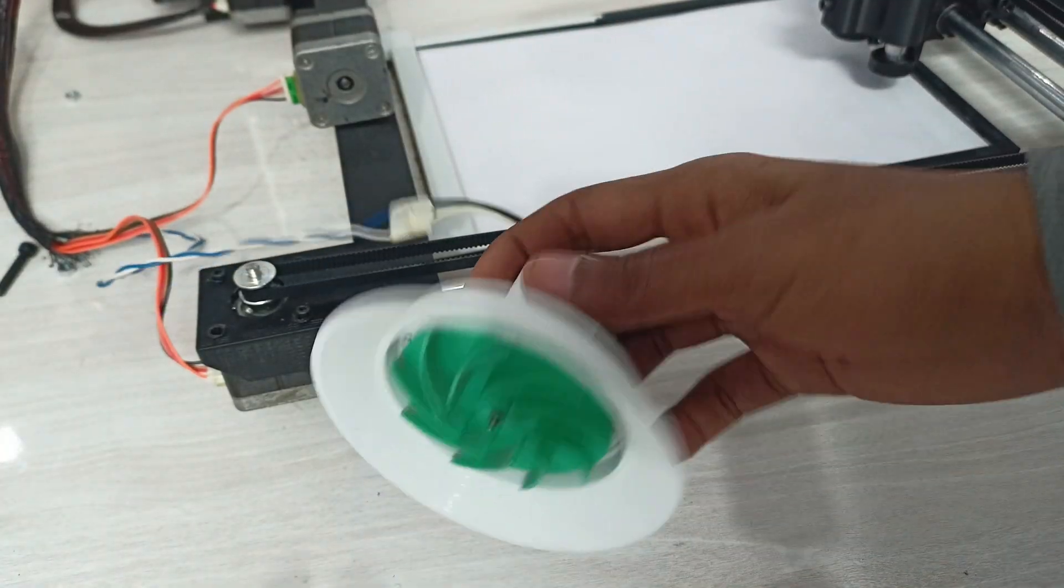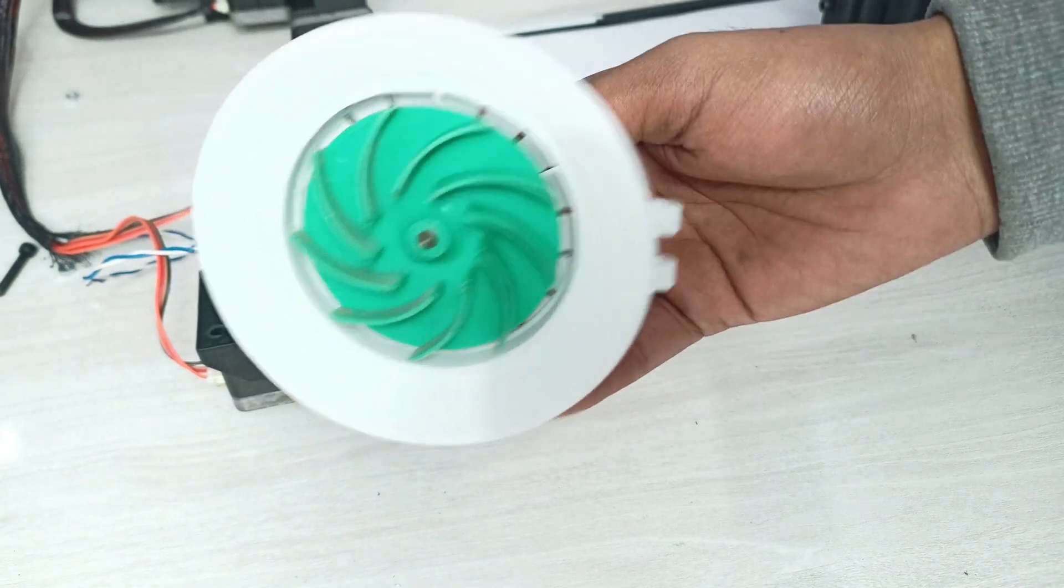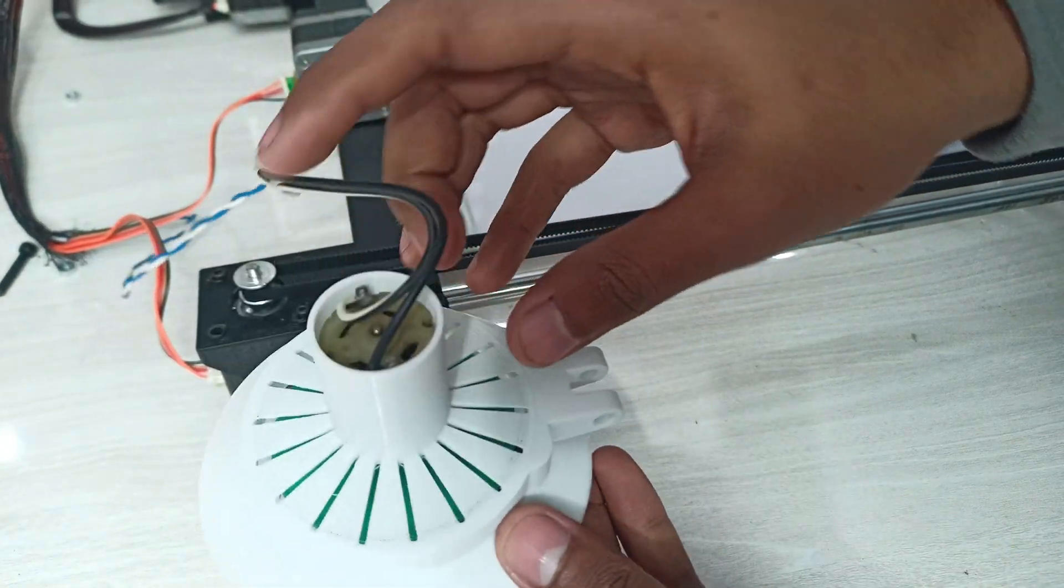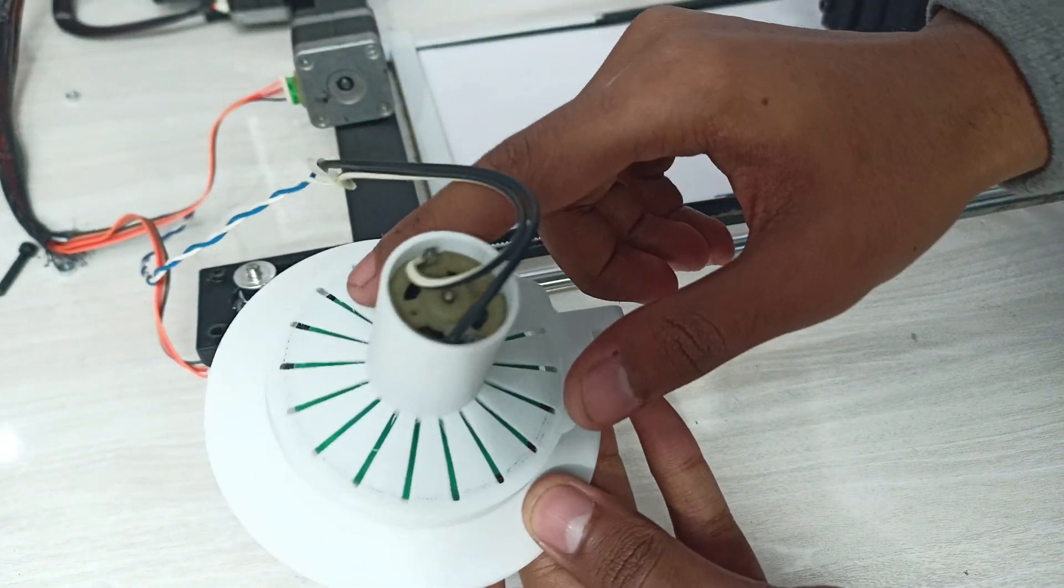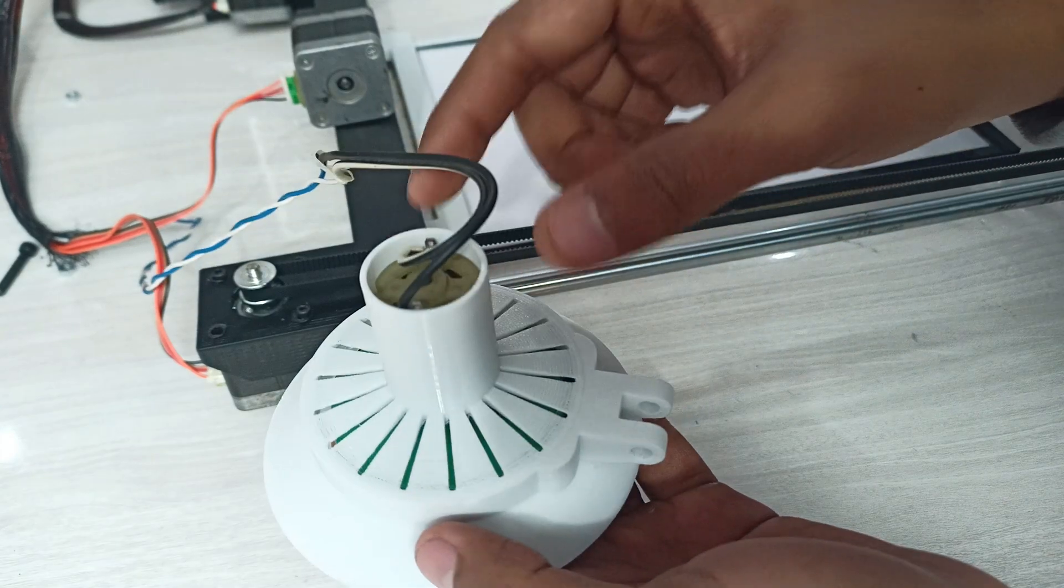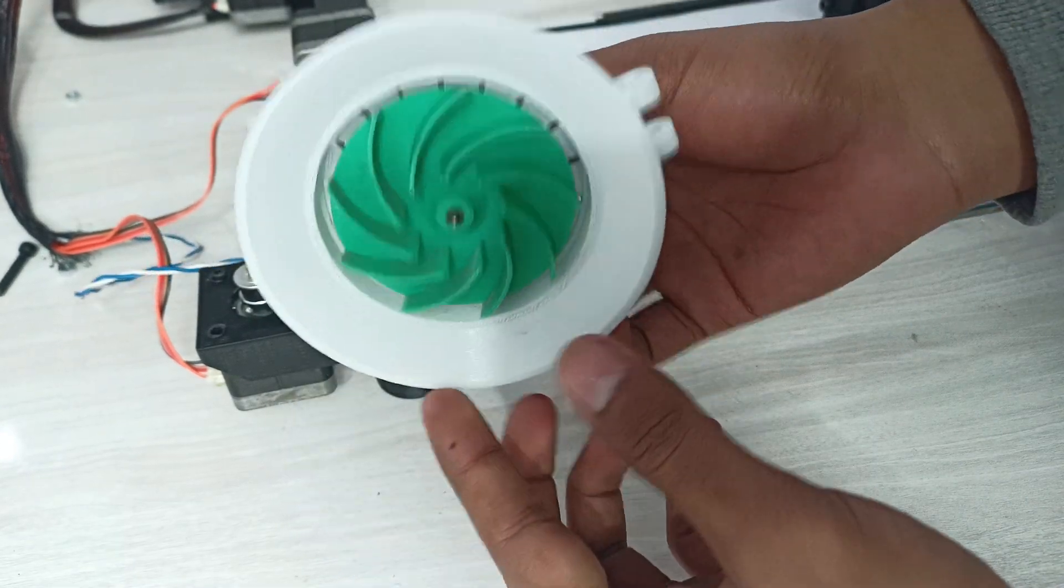So I designed a new casing for the motor and the fan that we extracted from my old car vacuum cleaner. It's a pretty basic design. The front sucks in the air and at the back I have added some spacing. So let's give it a try.